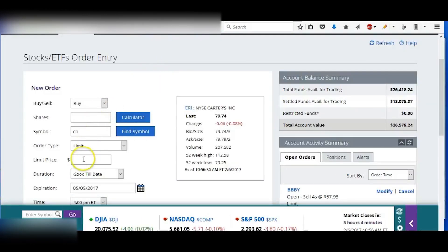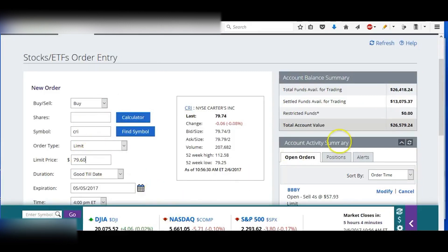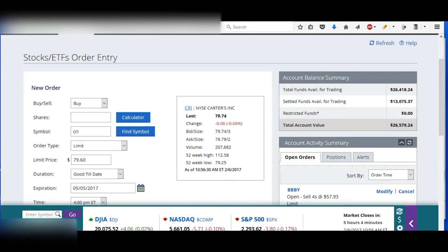If not today, then sometime this week. So I'm going to put for $79.60.